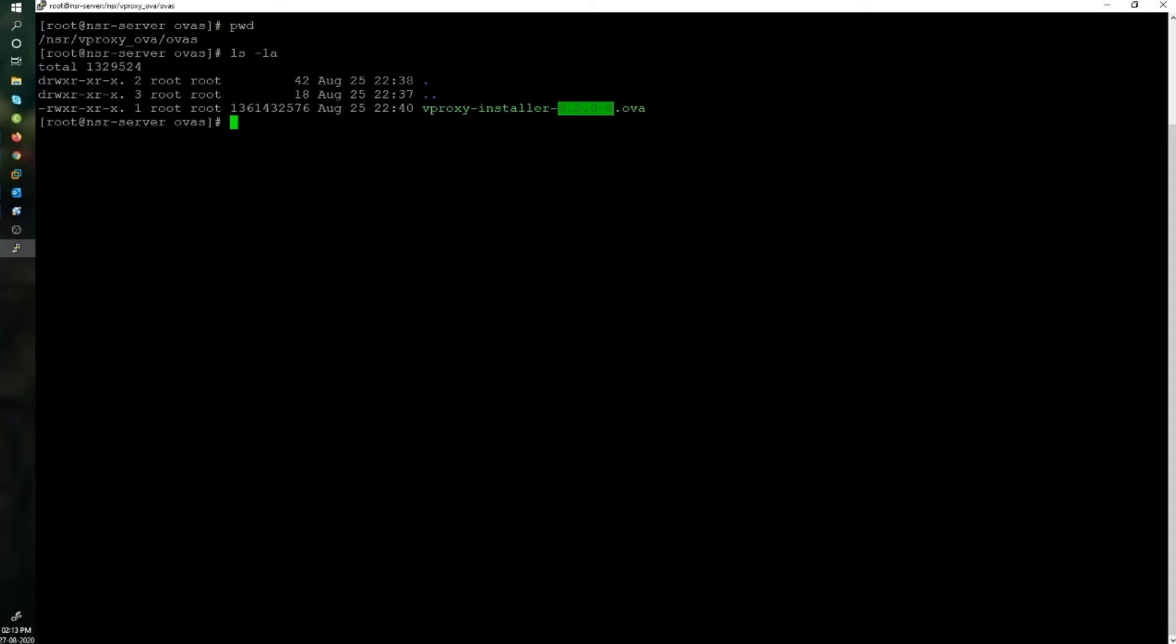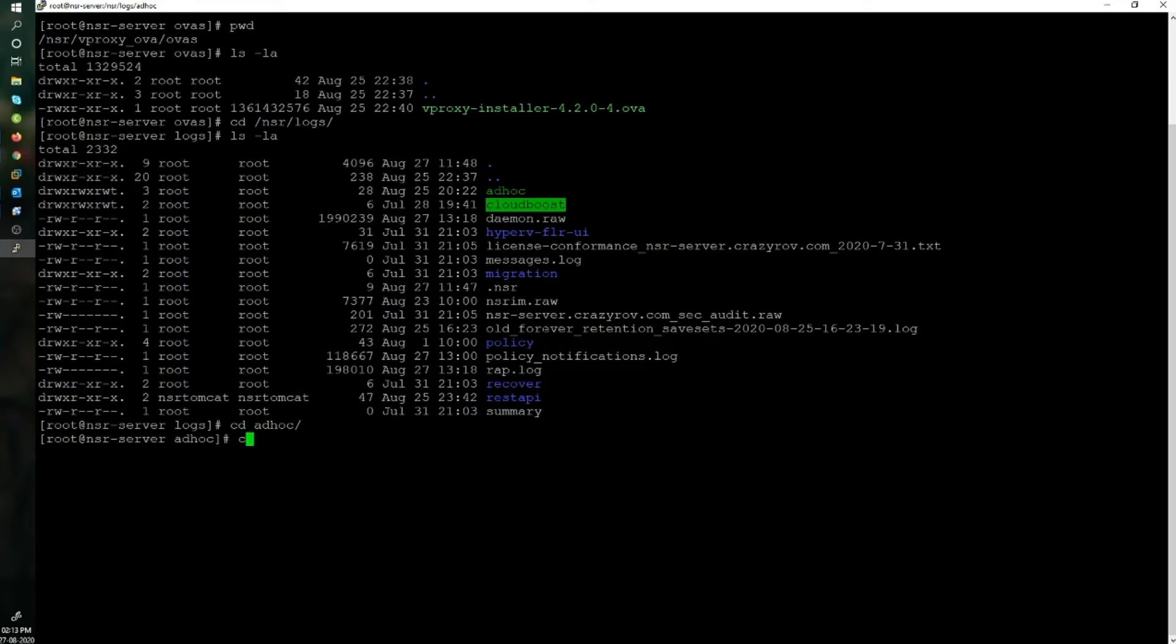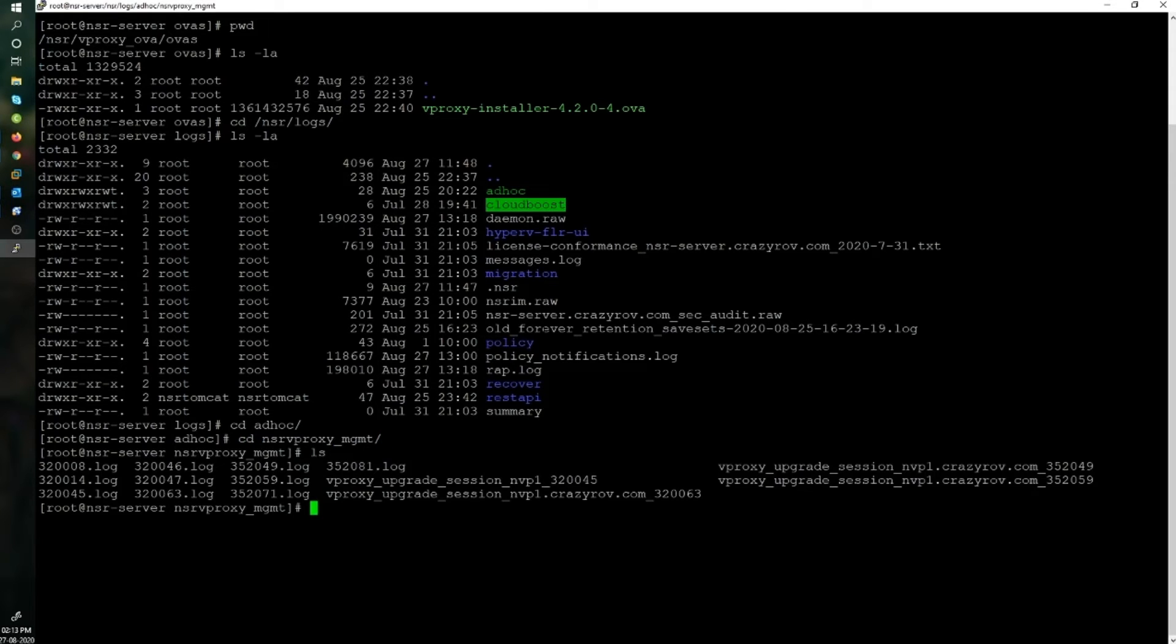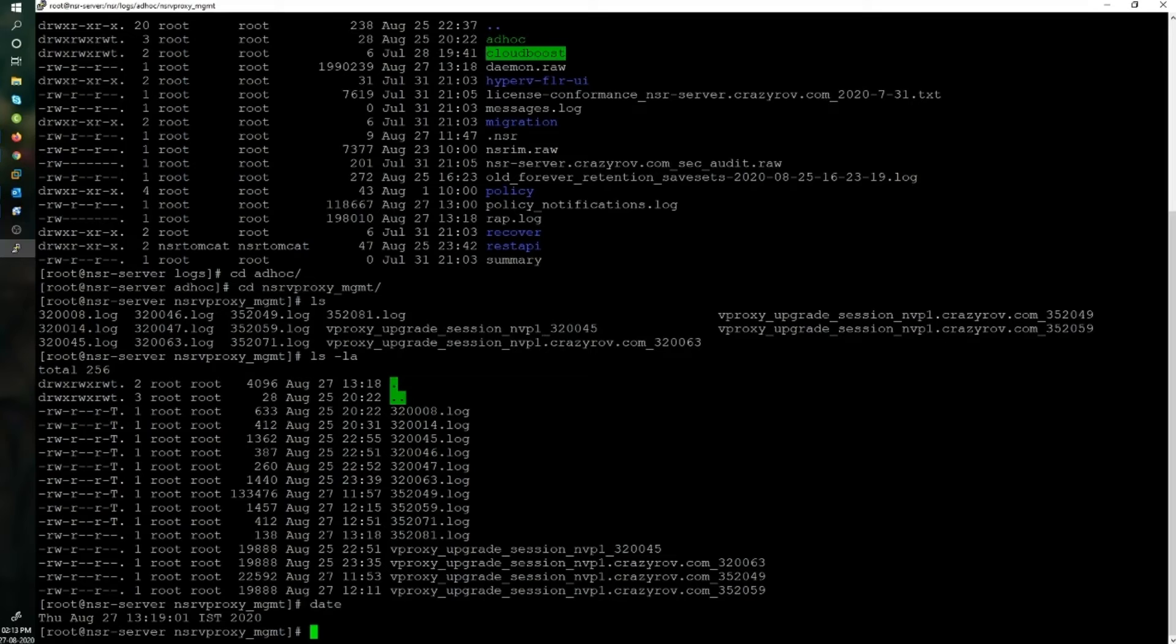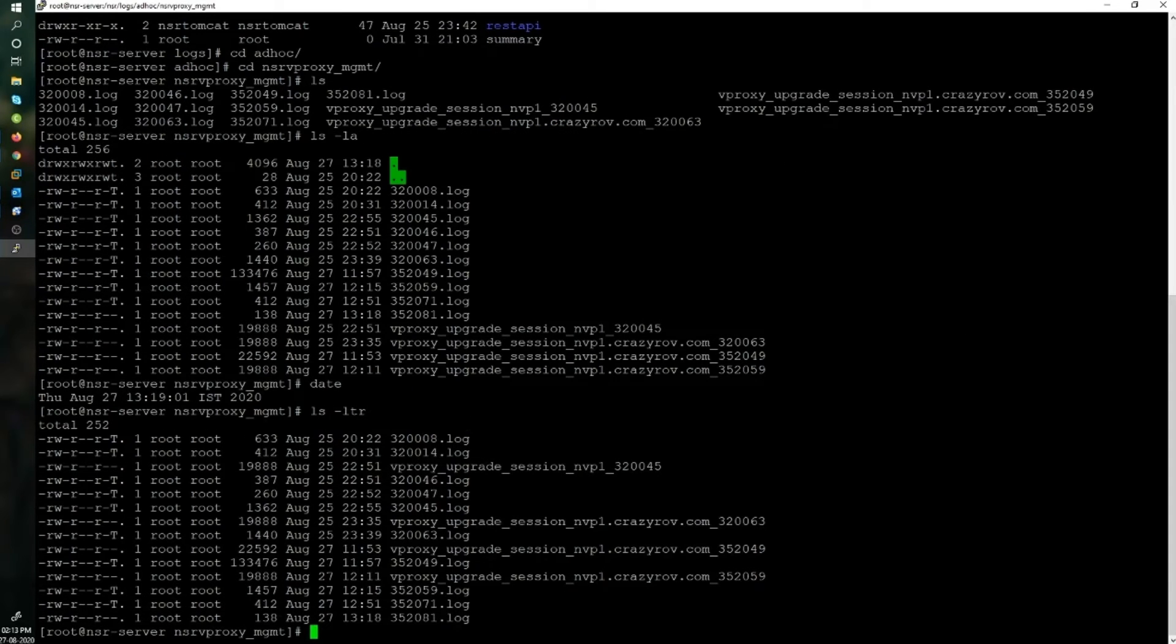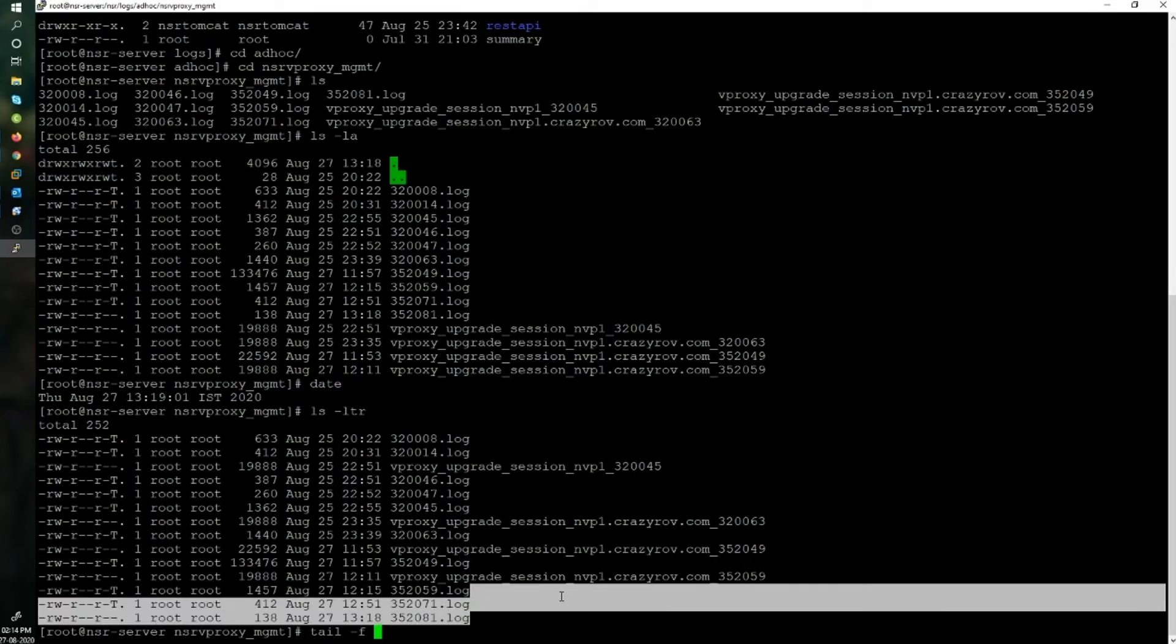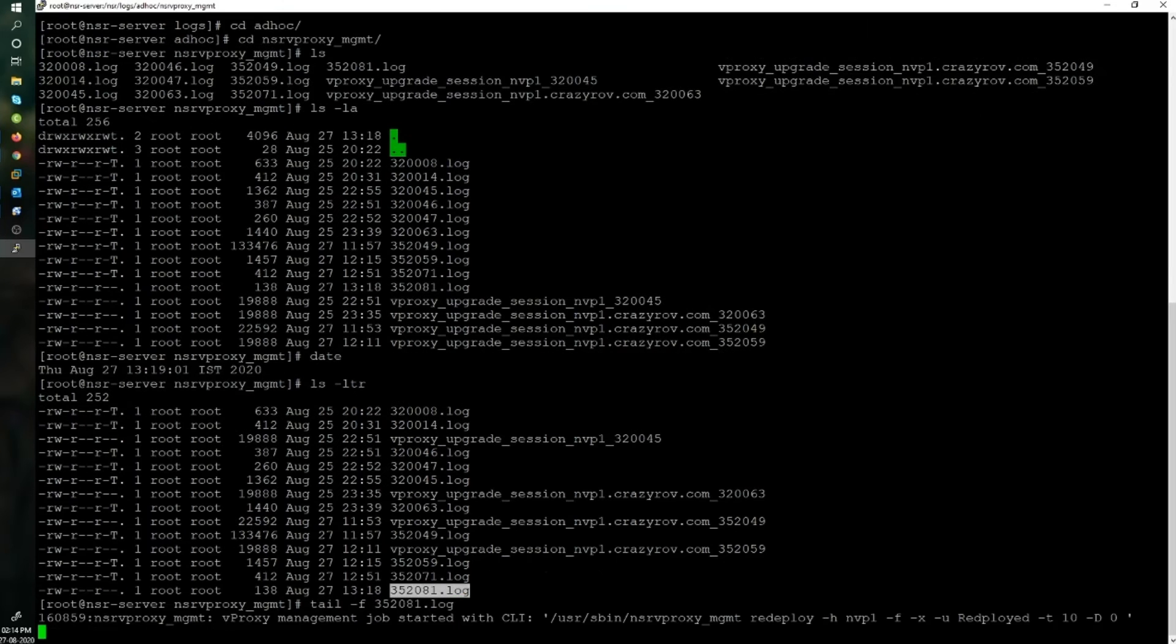The deployment process can be monitored here, and also you can monitor on the logs. For the logs, you can go to NSR logs and you will find a folder called ad hoc. Go into ad hoc and it's going to have another folder for NSR vProxy management. Let's take a look.